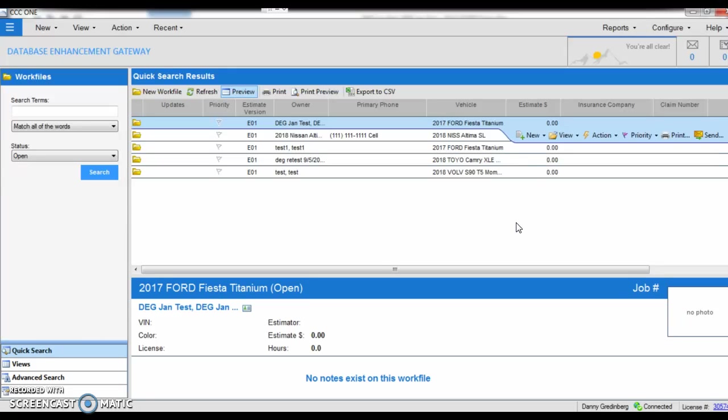When writing an estimate, it's really nice to write an estimate in the proper order in which you're reading the estimate and looking at the vehicle. So typically when we see a vehicle, we see the outside of the vehicle first, and when we're working on the car, we tend to take it apart and then work our way inwards.